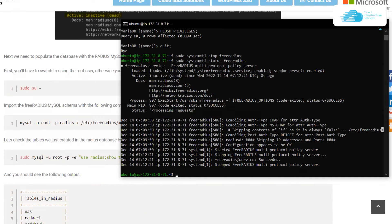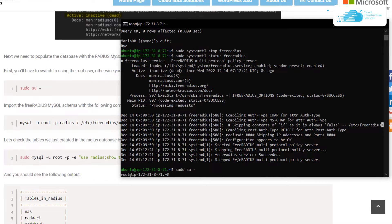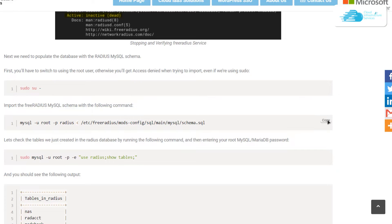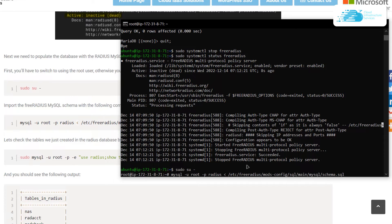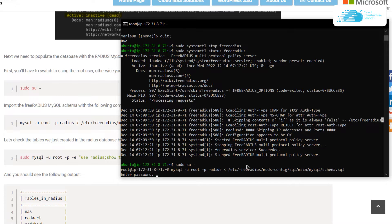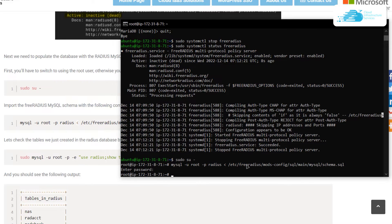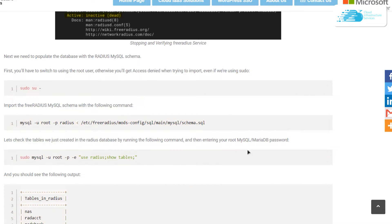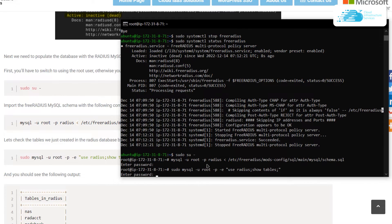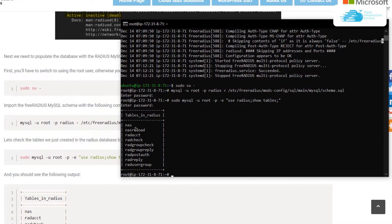To import the database schema, first switch to the root user by typing: su - and hit Enter, then type in the password. Copy the schema import command from the blog post, paste it into the SSH terminal, type in the MySQL password, and hit Enter. To confirm, run the command to show the tables of the radius database — you can see the tables from the schema have been successfully copied.